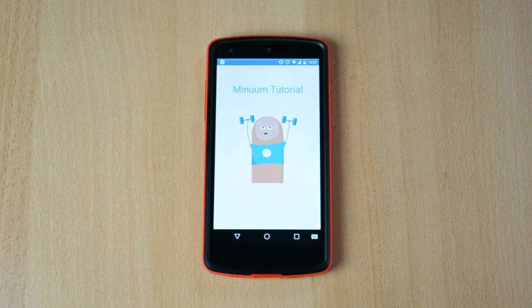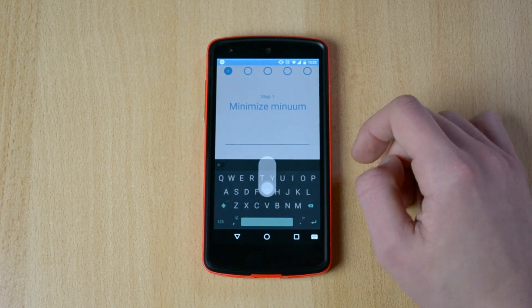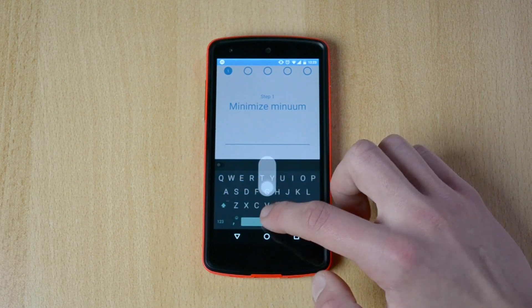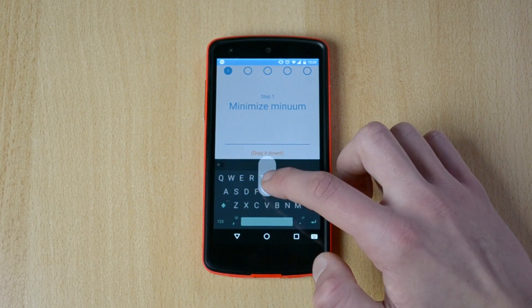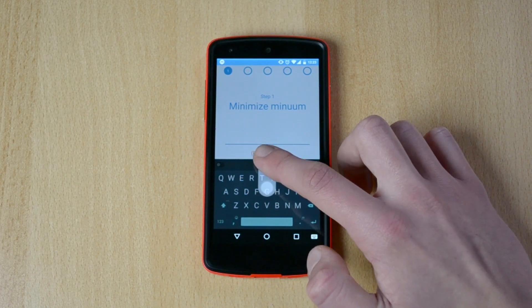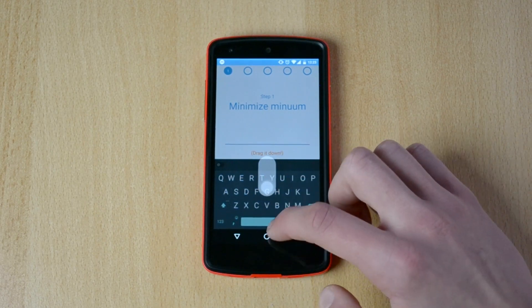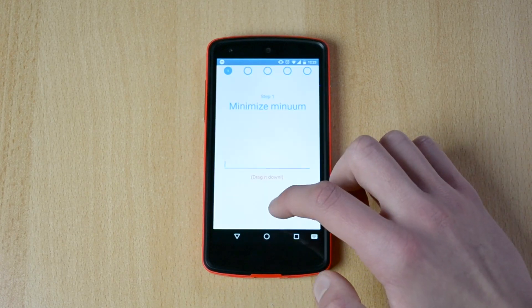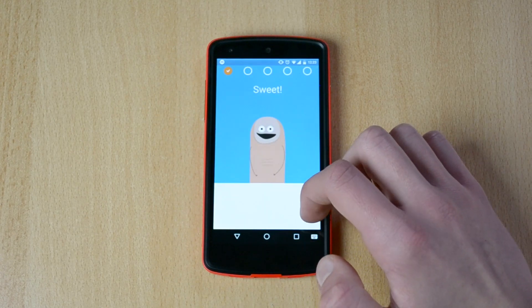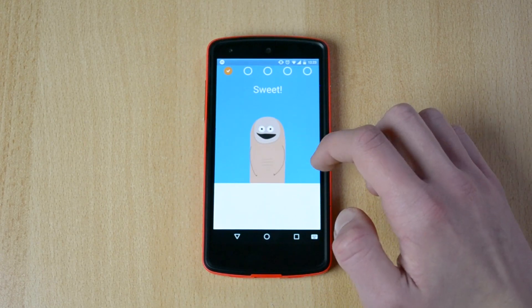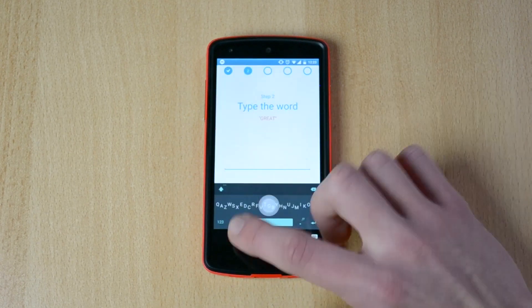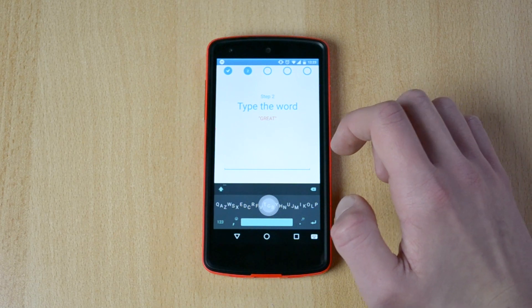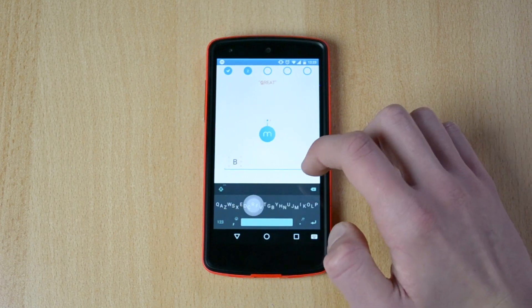And here's the tutorial, so swipe down. So you can just pretty much drag the keyboard down, type the word great.